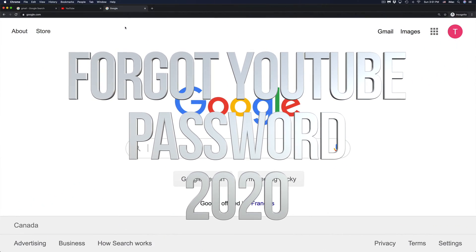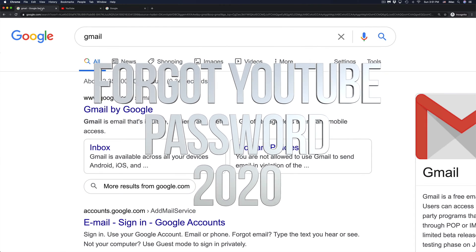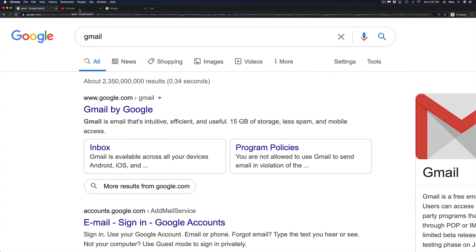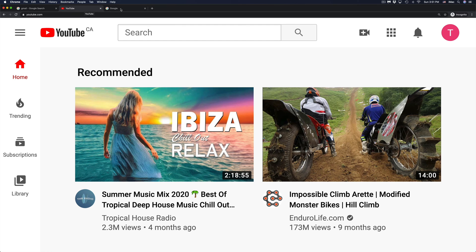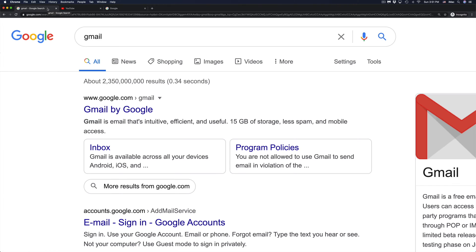Hey guys, if you've forgotten your password for your Google account, YouTube, or Gmail, it's all the same because they are all connected to your Gmail account.